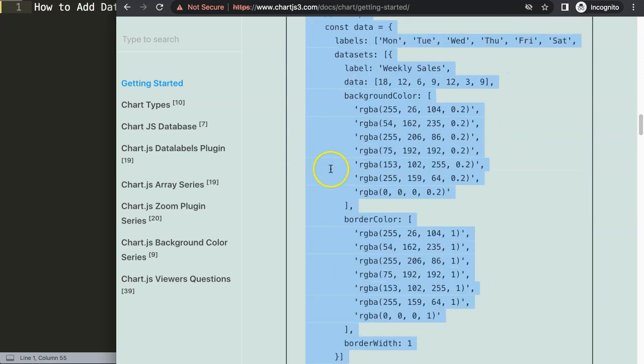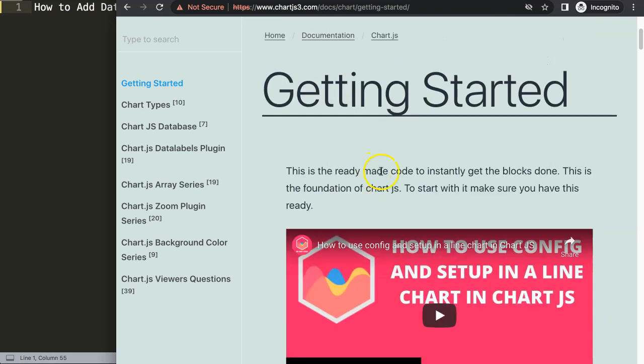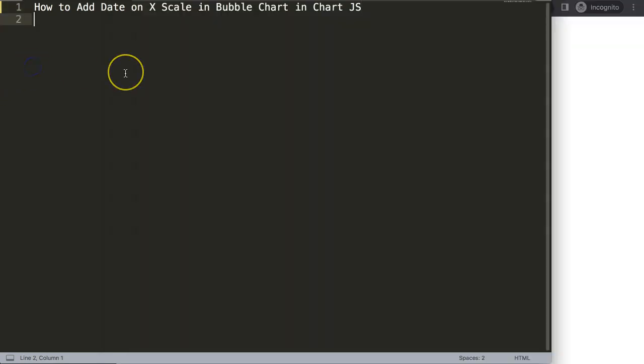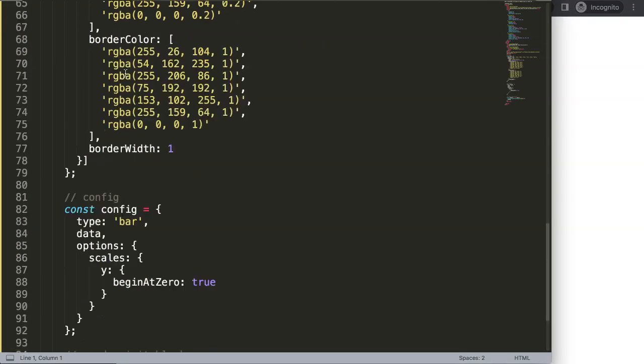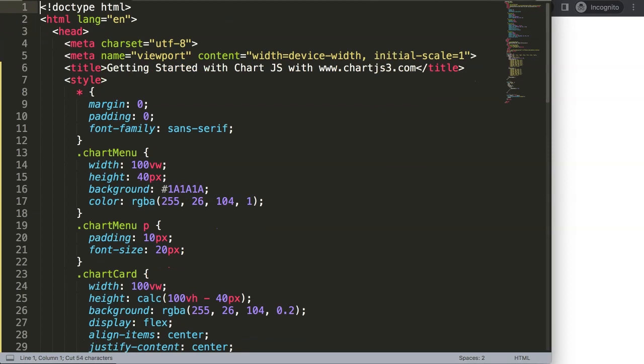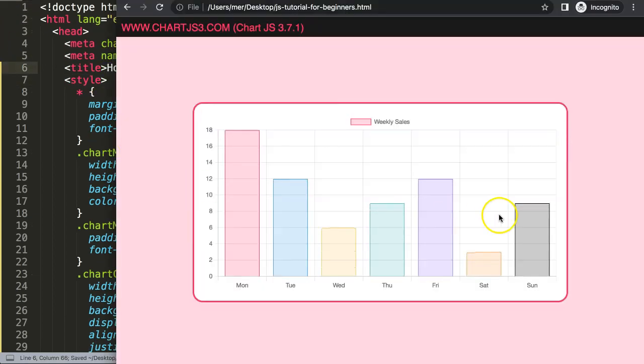Once you copy this, and if you want to understand what this code does, make sure you watch this video that explains the JavaScript. Paste it in there, I'm going to cut out the title here, put that in there, and refresh. Now we have a bar chart.